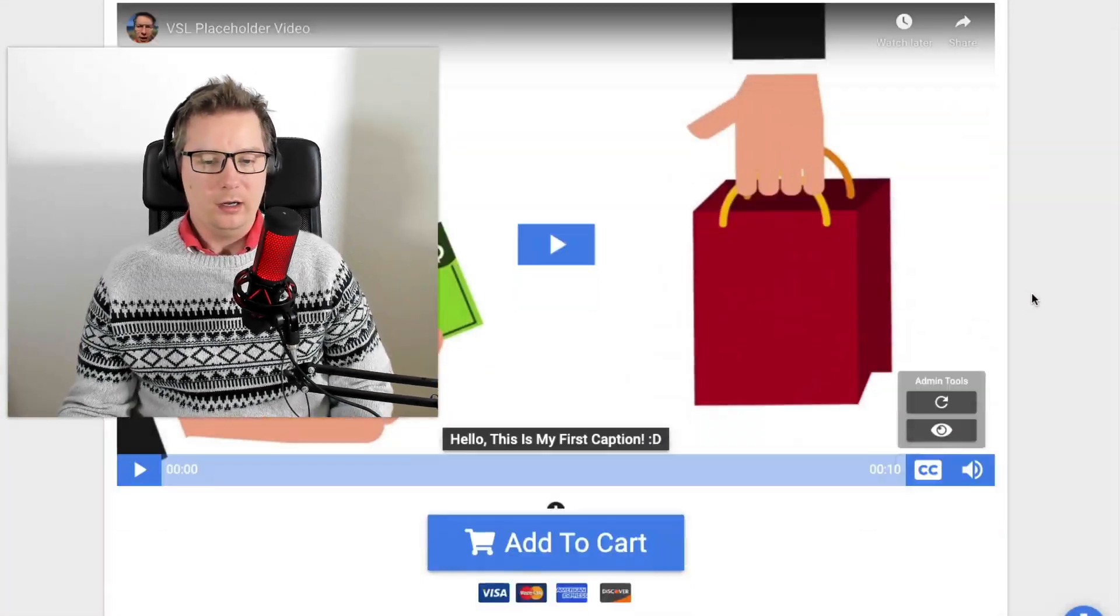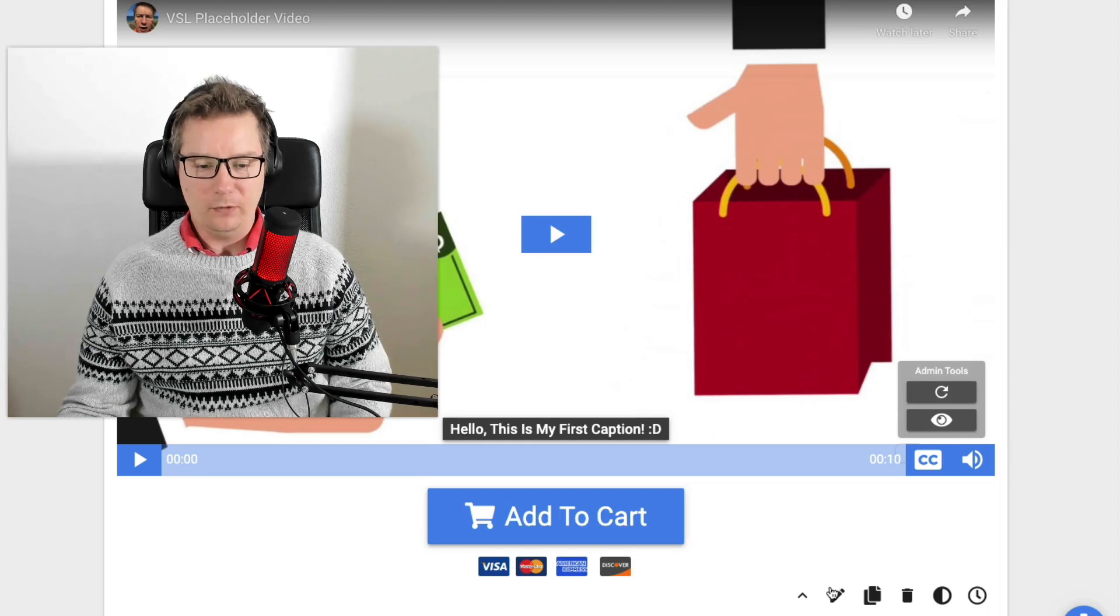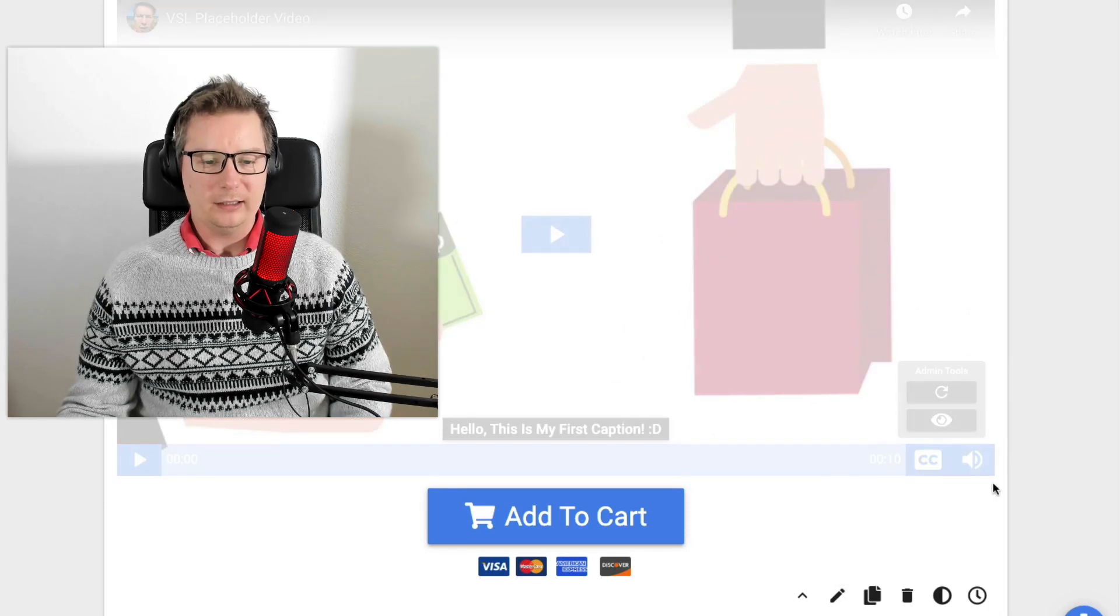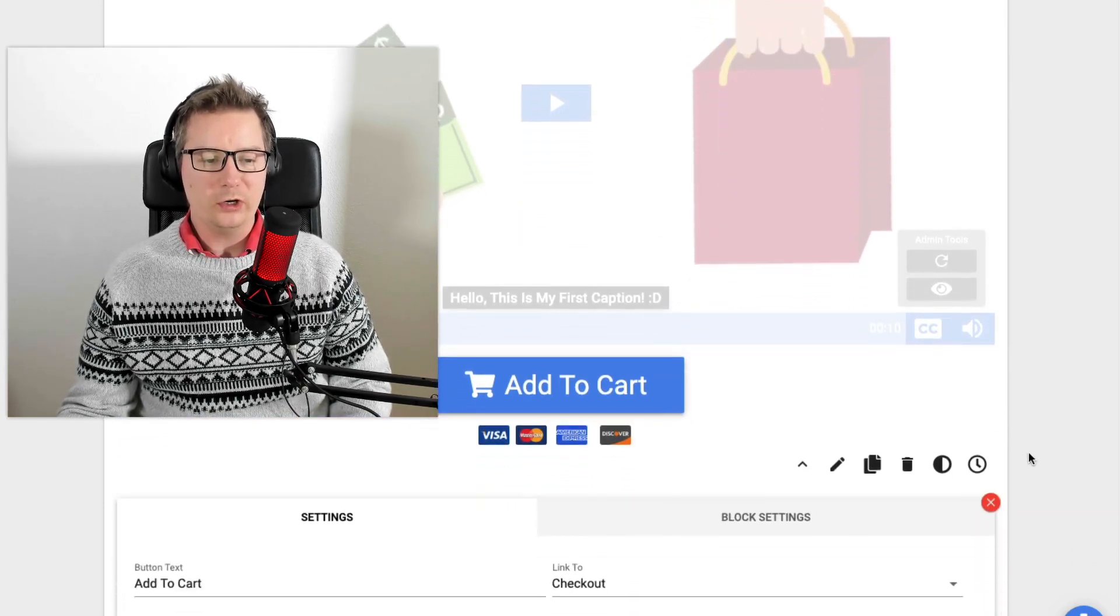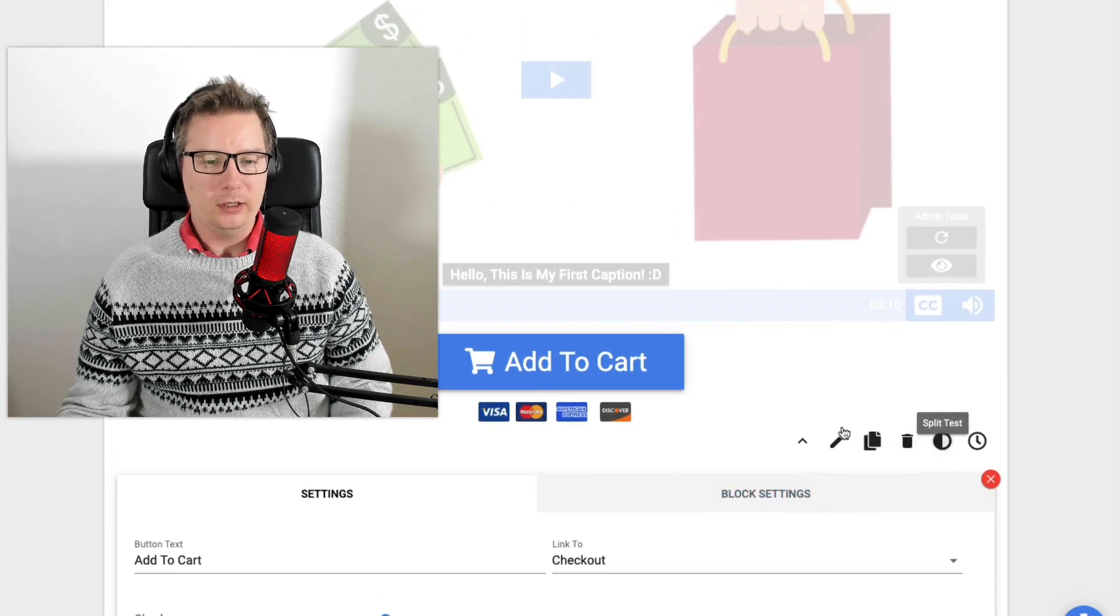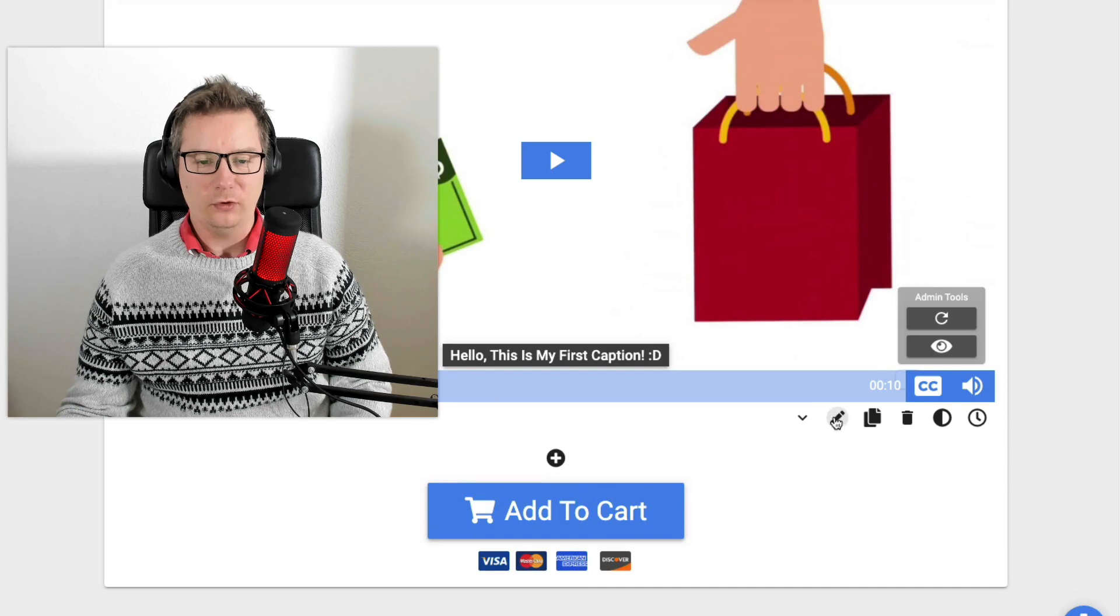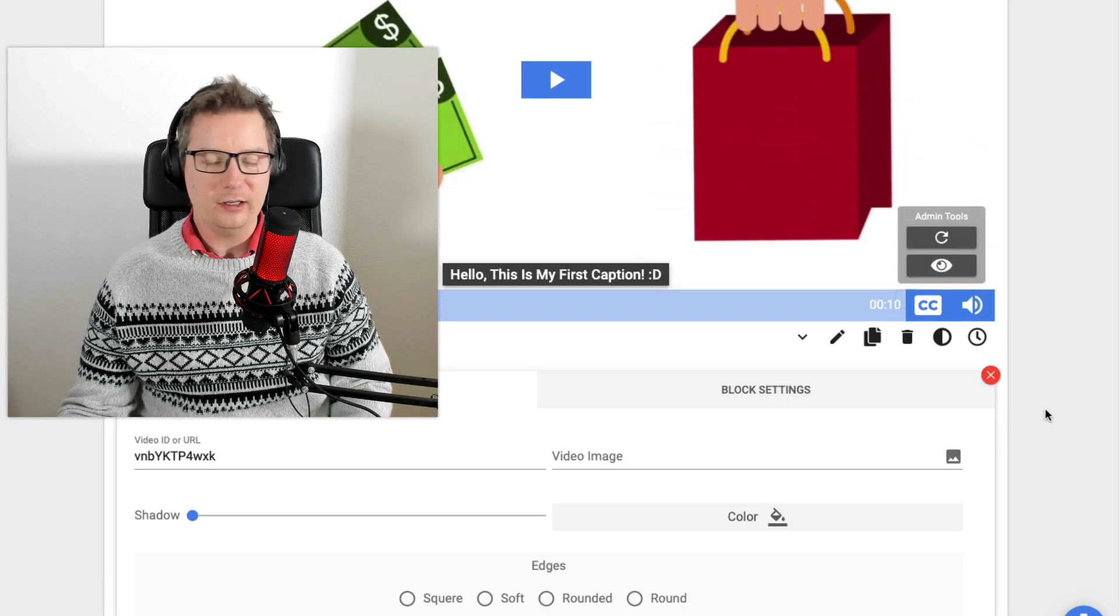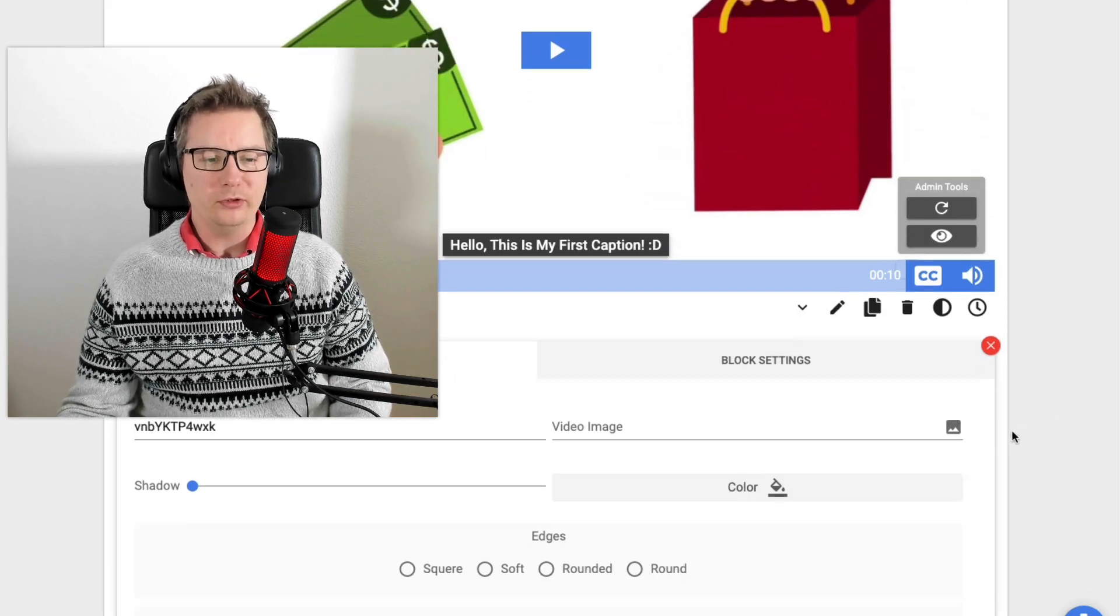So I even had an email today from one of the customers saying that the captions wasn't working. And I realized if you were doing a single line of caption, it wasn't working. So I've got that fixed in version 1.0.6.